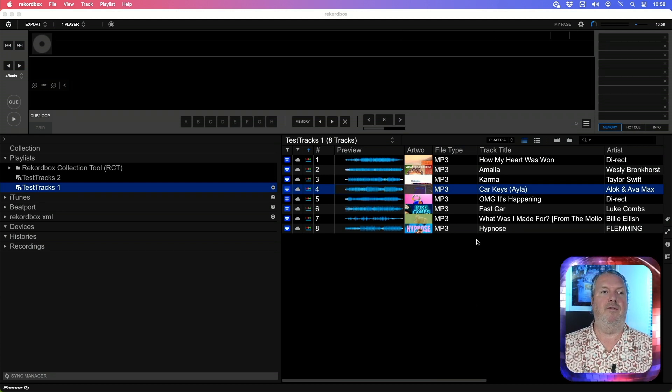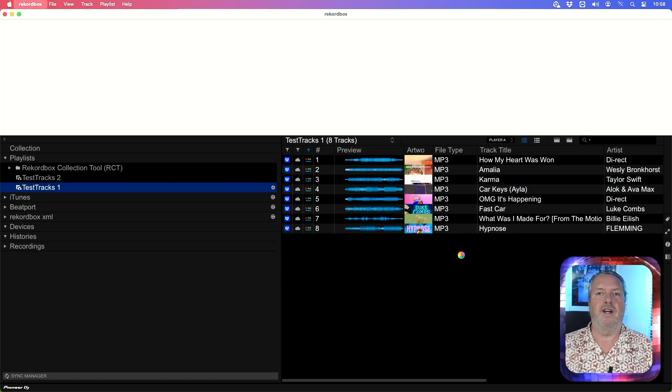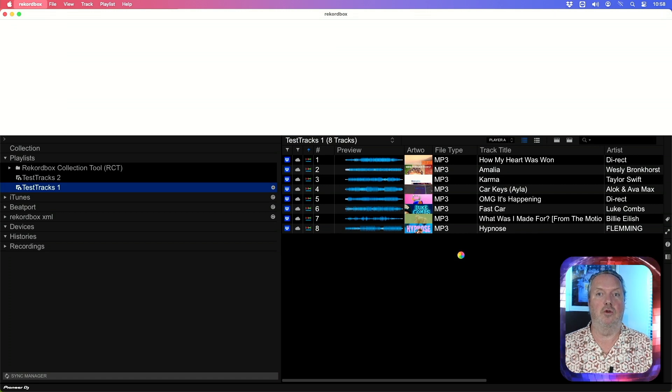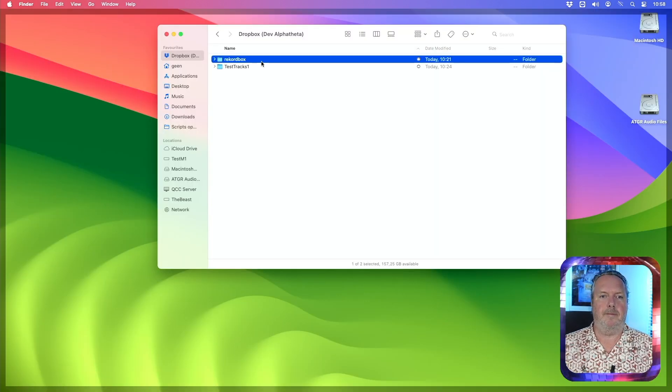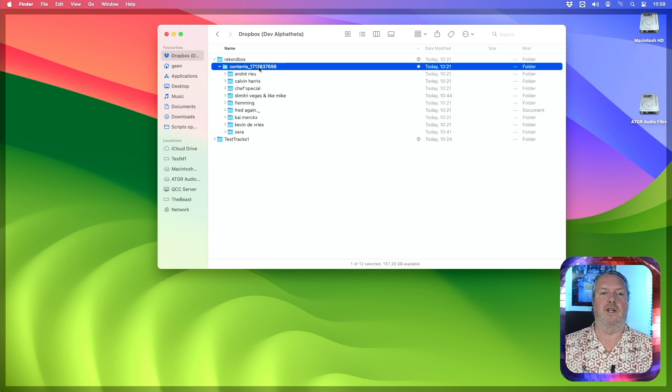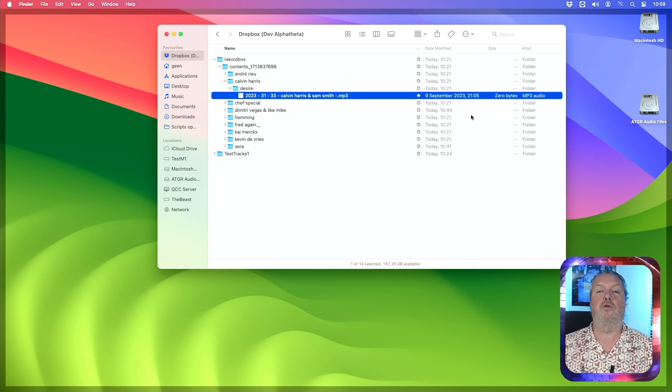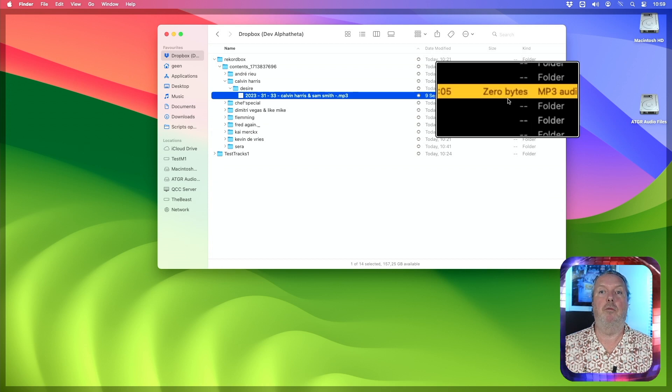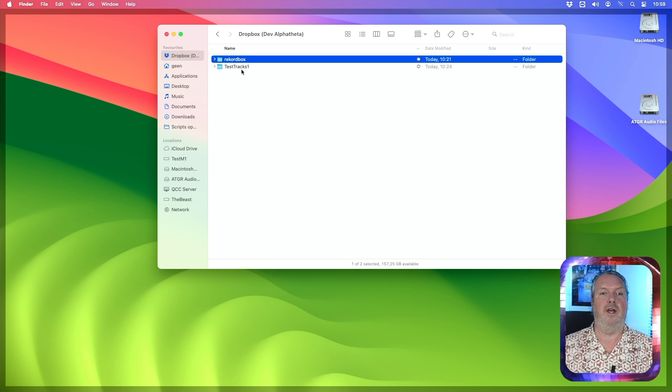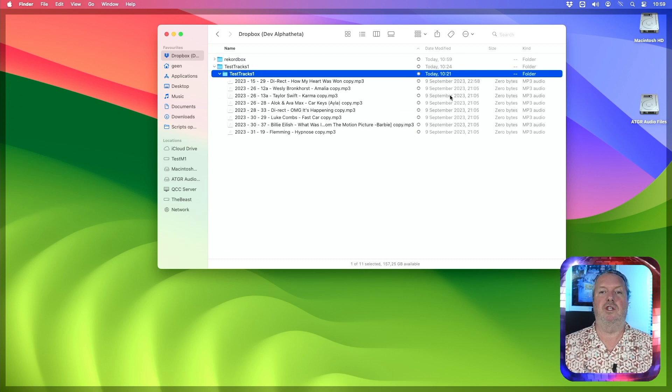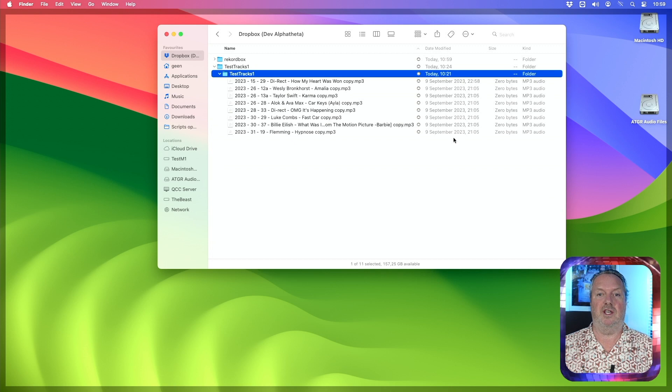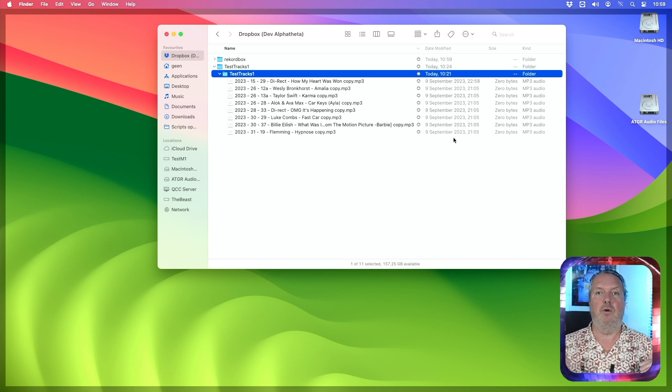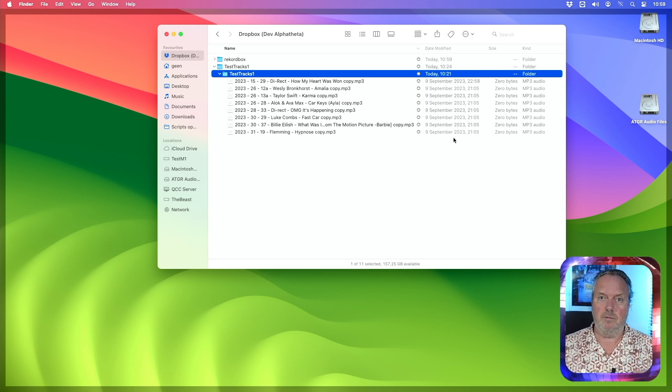Now if I quit Rekordbox here and show you where those files are stored on Dropbox, you'll immediately see the issue. In the Dropbox folder there's a Rekordbox folder that contains some of the tracks, not all of them. If you scroll down to those tracks, you'll see that they are zero bytes in size, which is not what you want to have. The same with the test tracks. If I open them, you'll see they're all zero bytes in size. That's the reason why they will not load in Rekordbox.